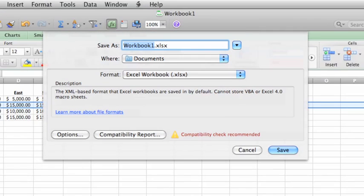Now in the Save As box, type a name for the workbook. You can use spaces, numbers, lowercase, uppercase, whatever makes sense to you.